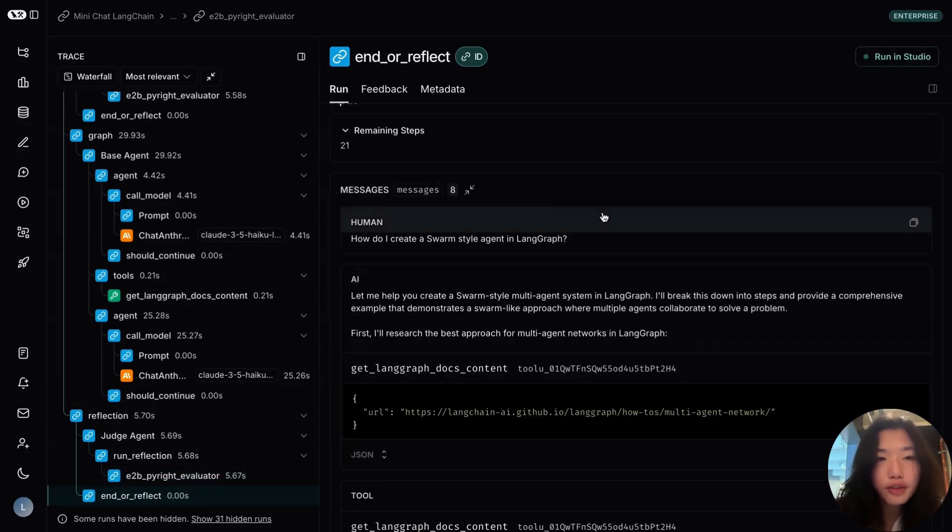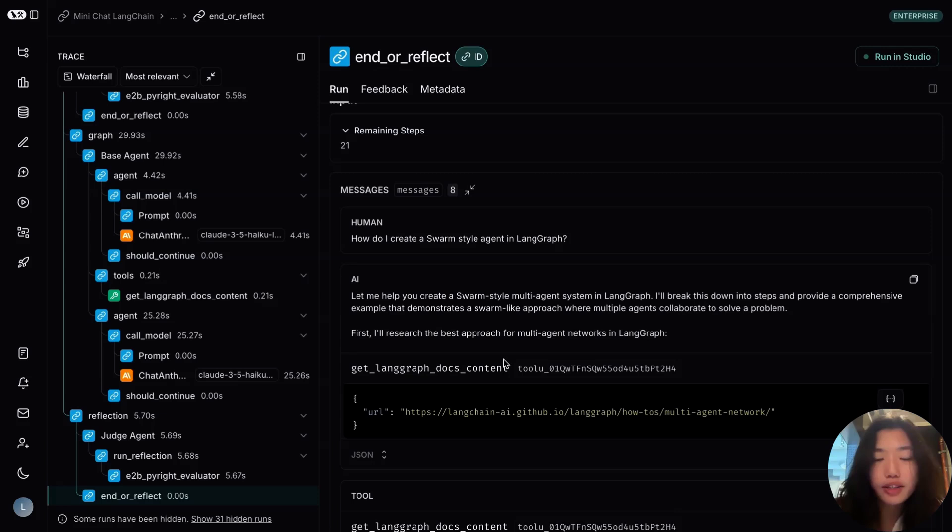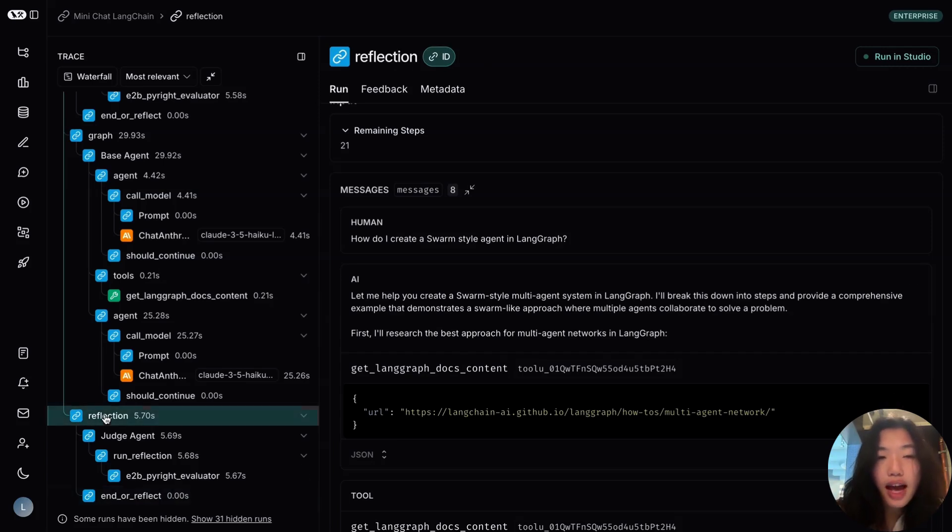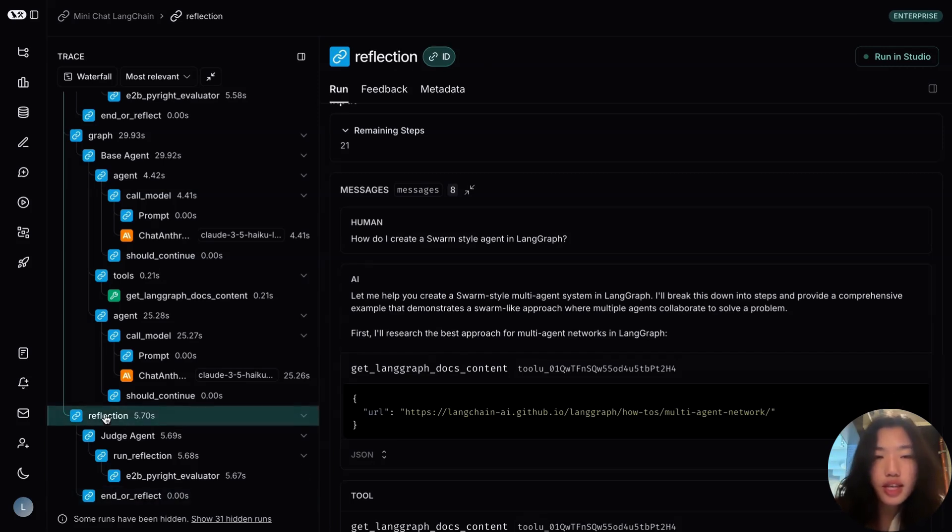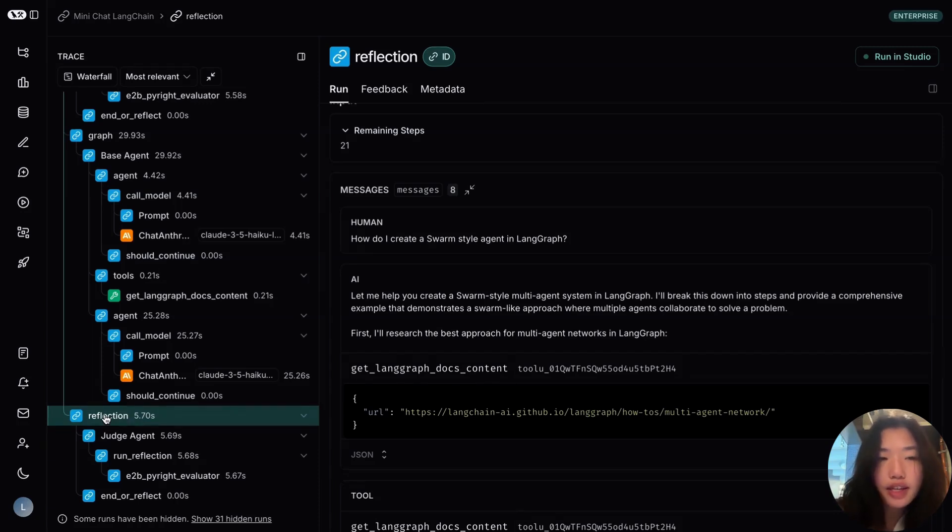And from there, the final response is passed on to the customer. Adding this reflection step within our architecture, this helps catch some of the type checking mistakes that are being made by the LLM. And this can ensure better code quality for our agent. Thank you for watching.